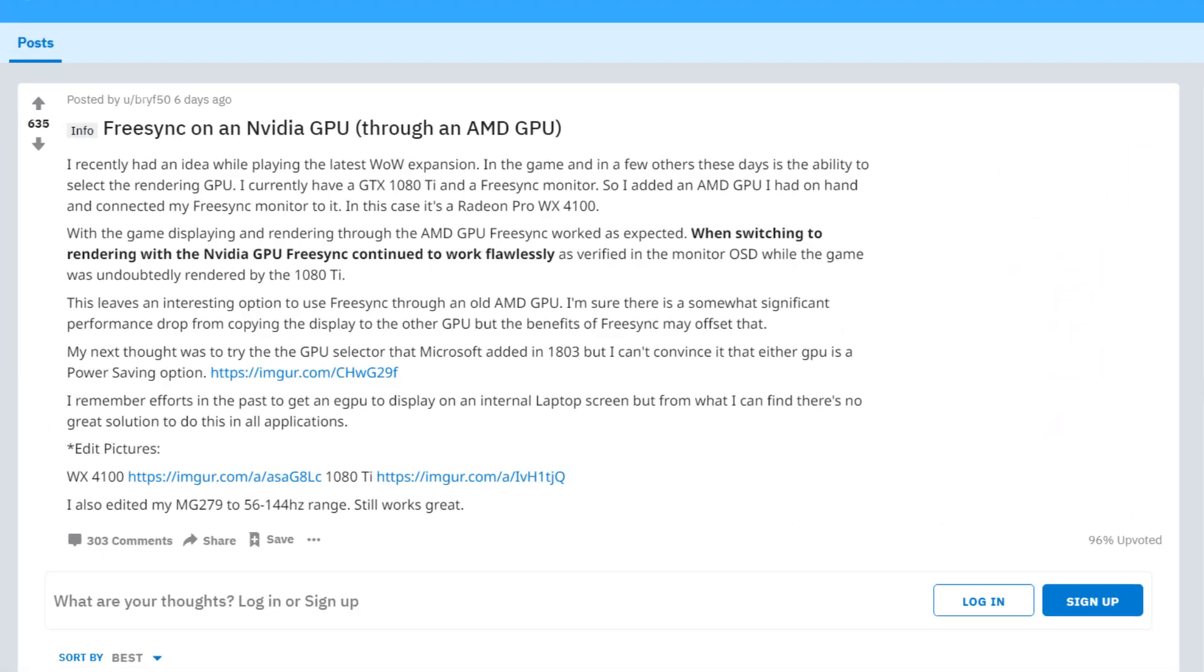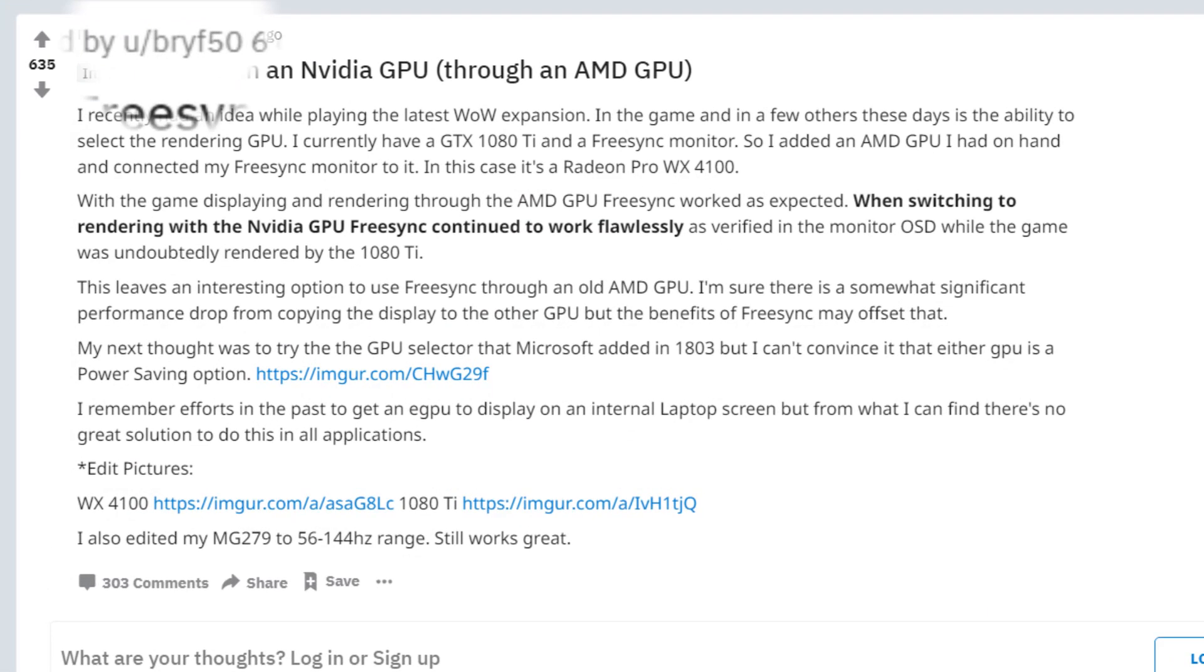A few days ago the Reddit user BryF50 found a way to make FreeSync work with an Nvidia GPU and today I'm going to show you how as well as go over some issues with it.